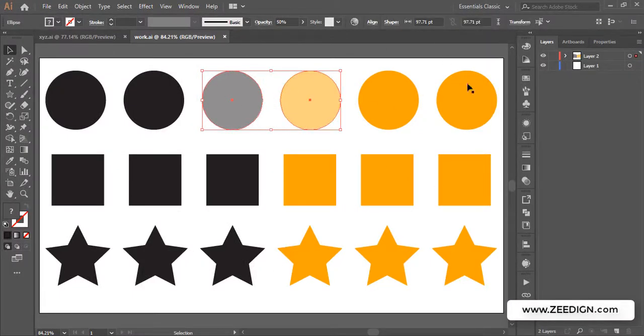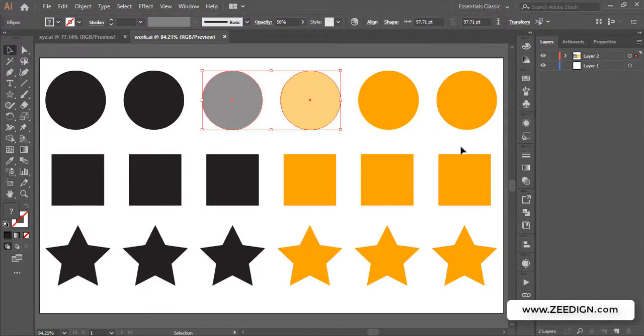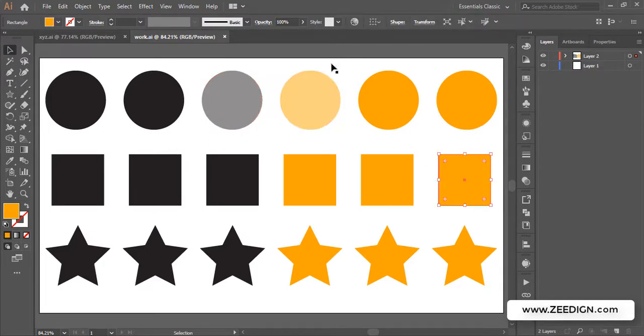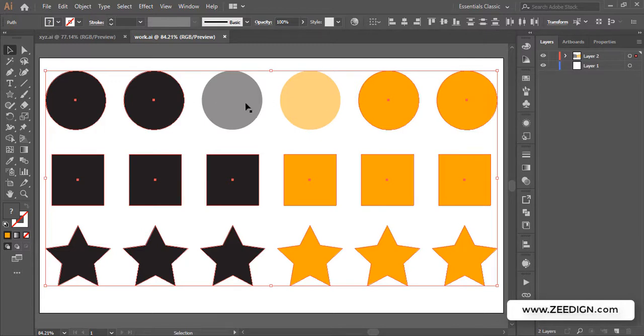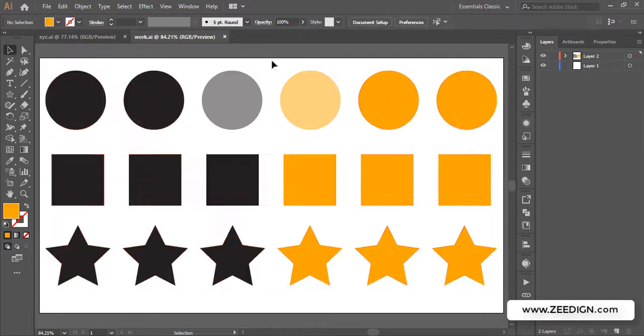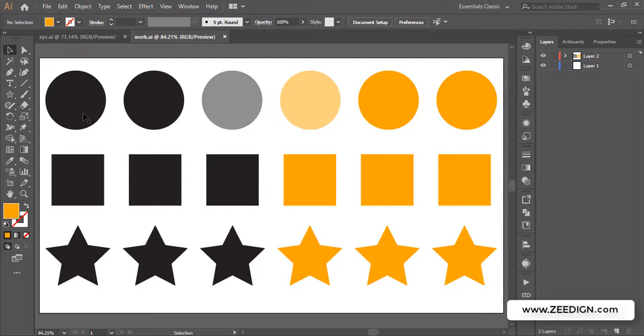And if I click on, let's say, this square and I click on this one again, it will select everything except these two, because these two have different opacity and the rest of the shapes have 100% opacity. So that's how easy and simple it is, and it has so many options in it.